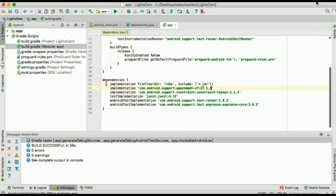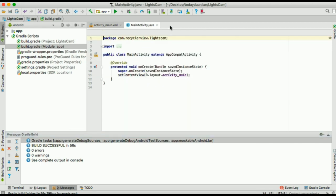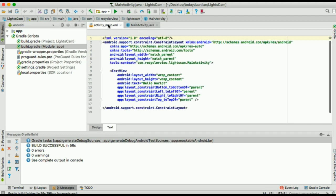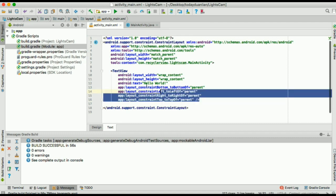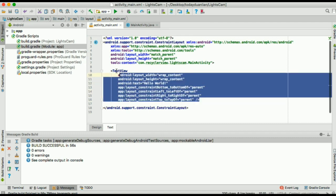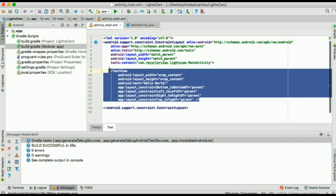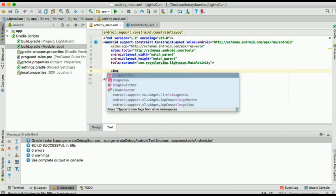Alright, so right now Gradle has finished building the project and I'll go to the activity main and delete the text view there. I will put an image view, match parent with a height which is match parent.